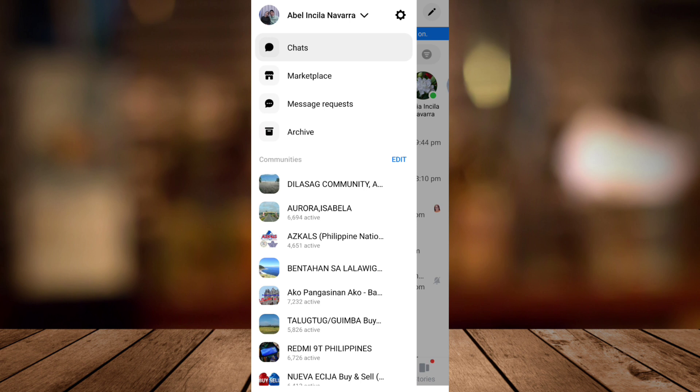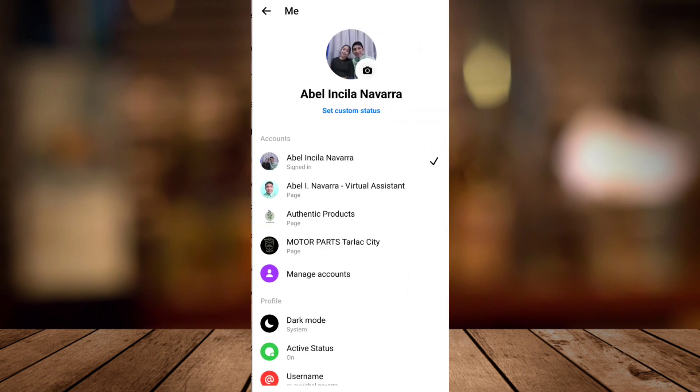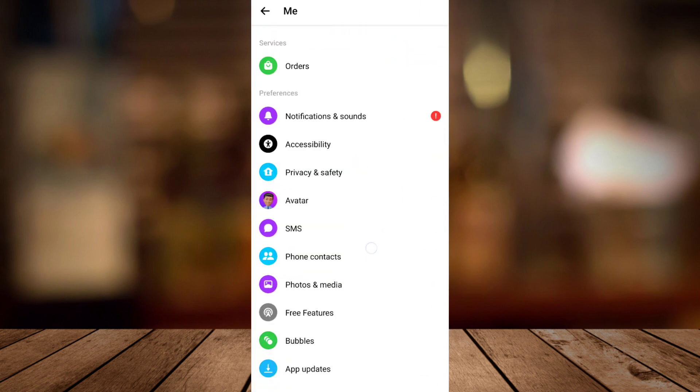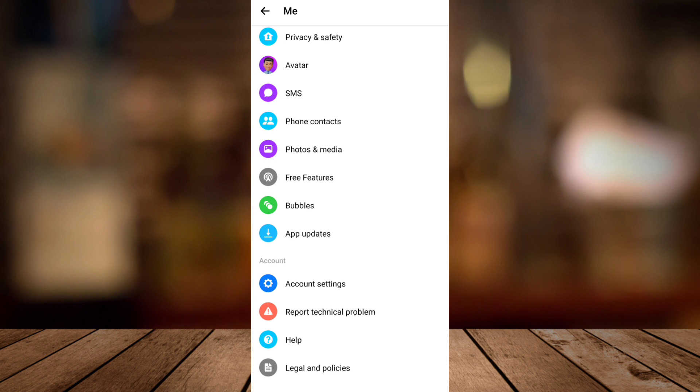When you go to your profile icon, tap the settings at the top right, then scroll down and go to legal and policies.